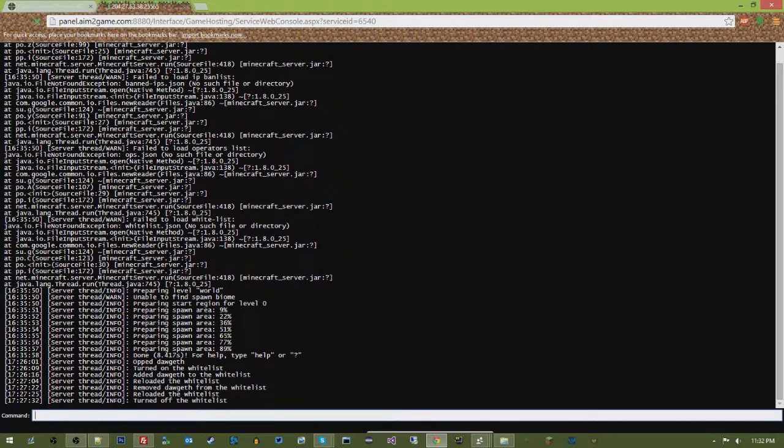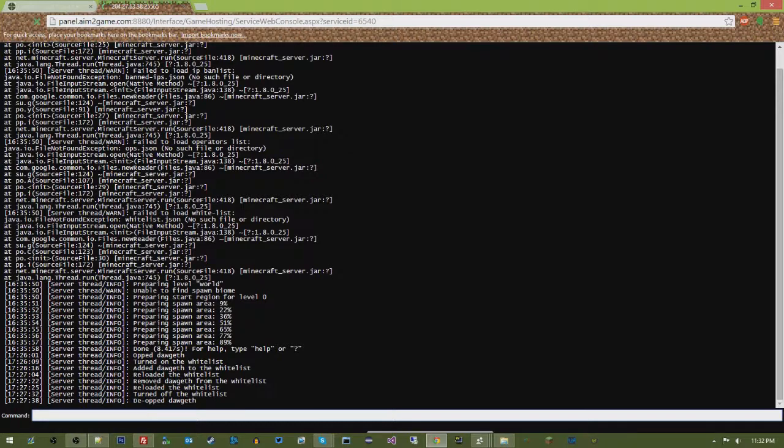Easy as that, you guys. And then, if I wanted to de-op somebody, take op privileges away, you just do de-op, and then their name.